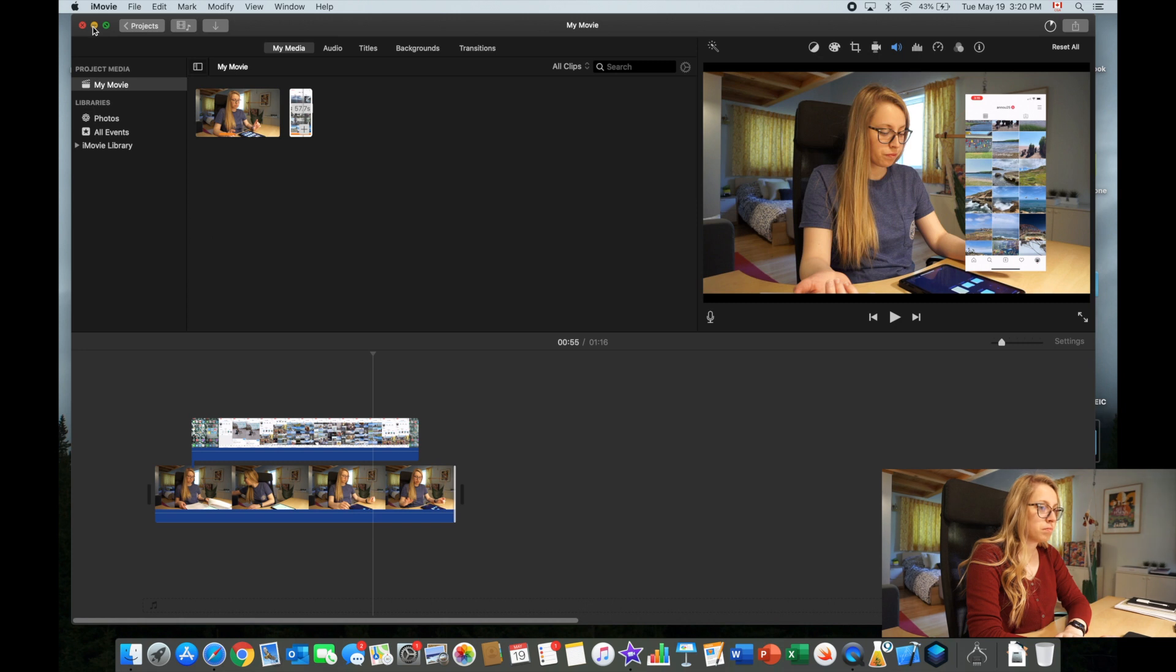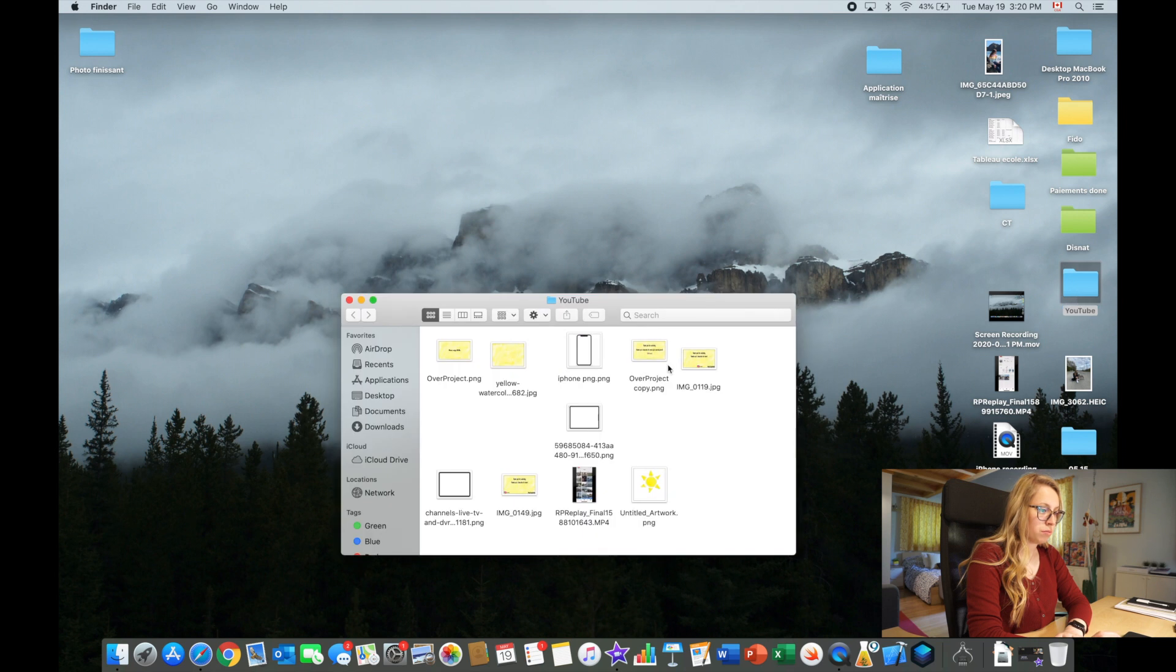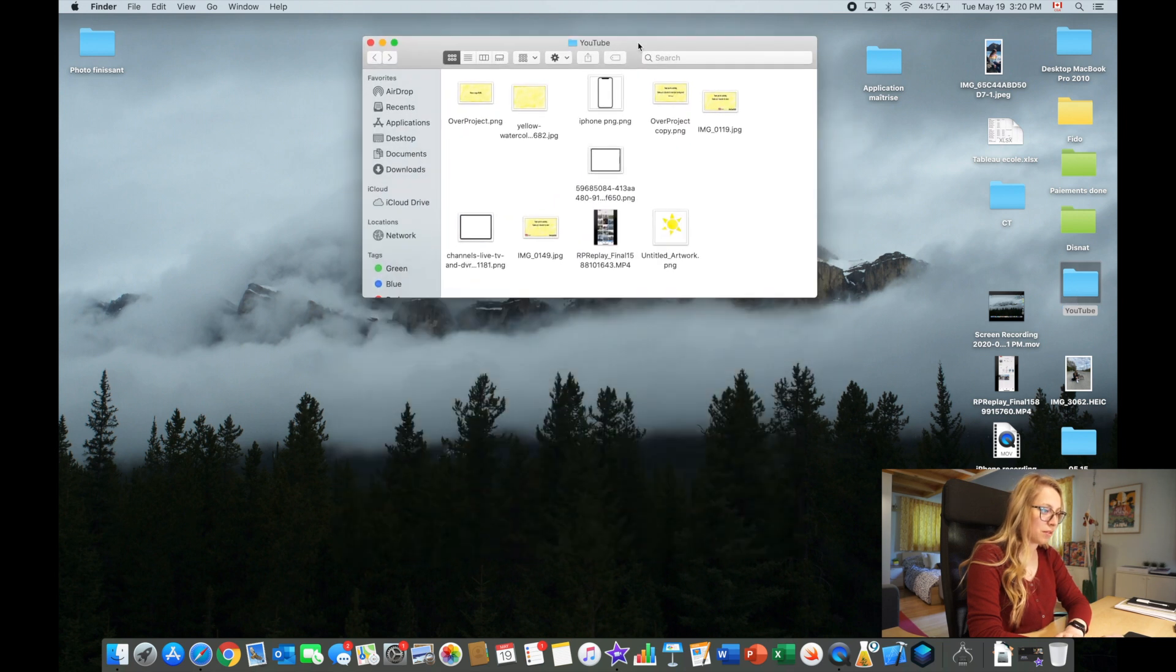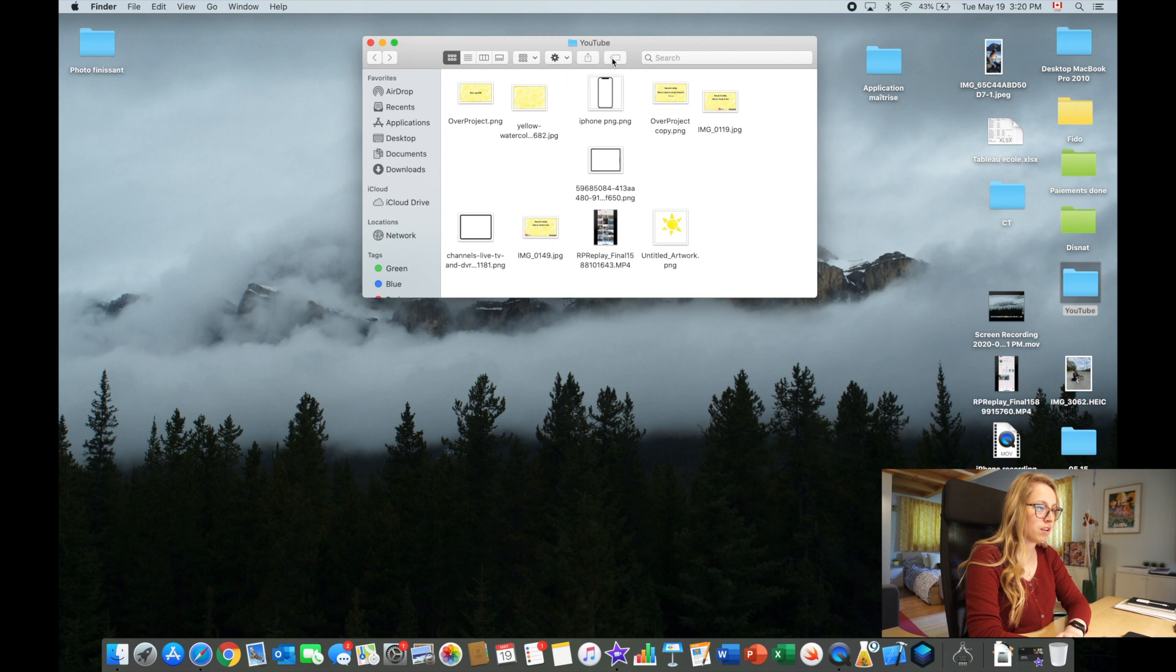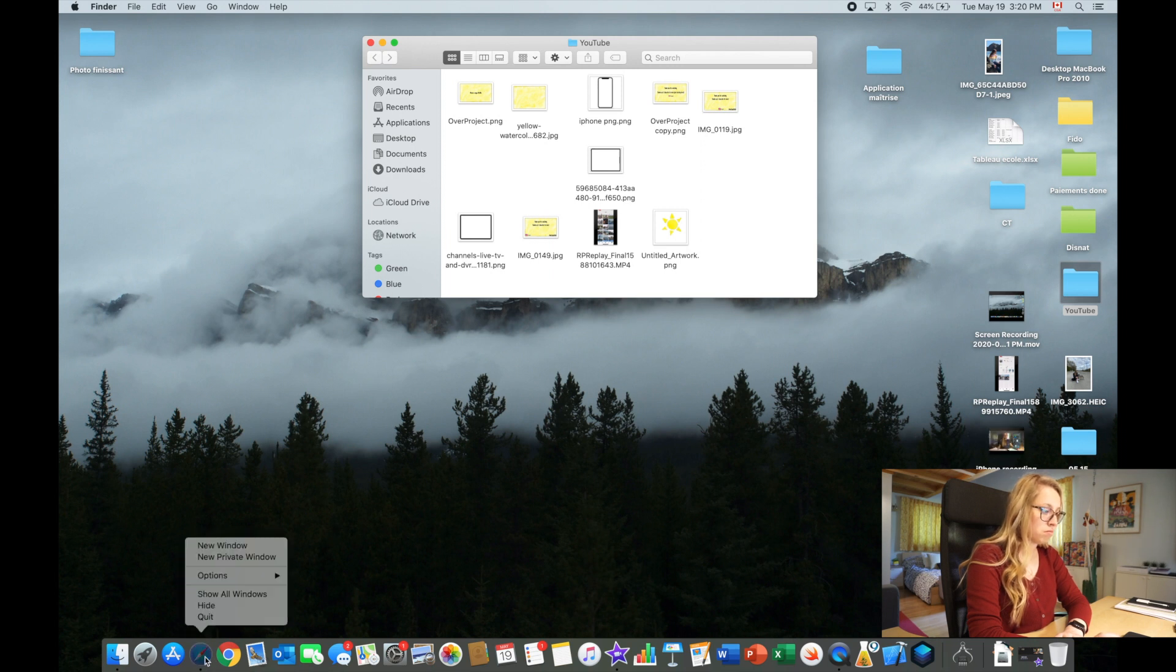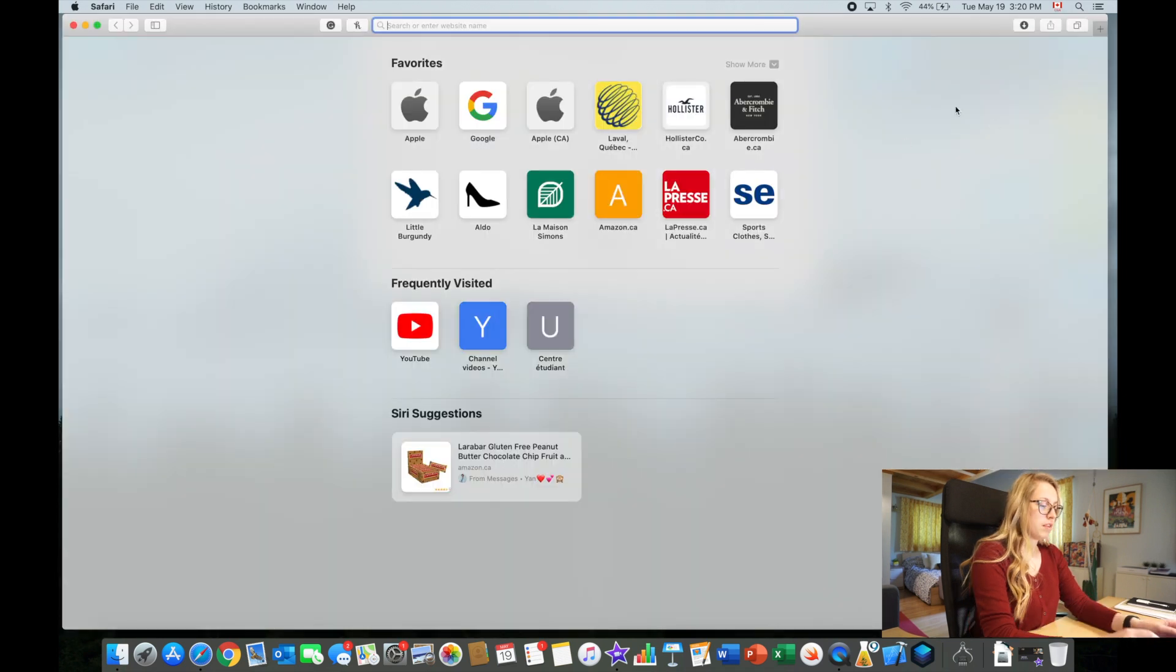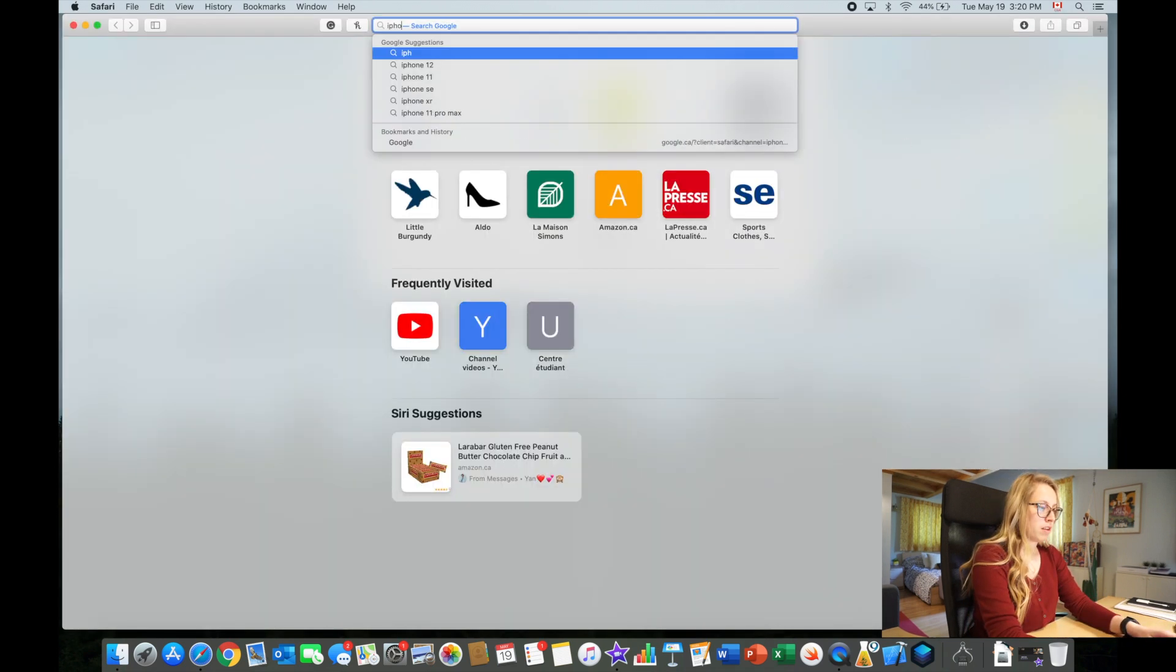I'll put it over here. Now I do have a folder called YouTube where I keep things that I want to use again, and I have an iPhone PNG. So I have already one that works, but we can go on internet.